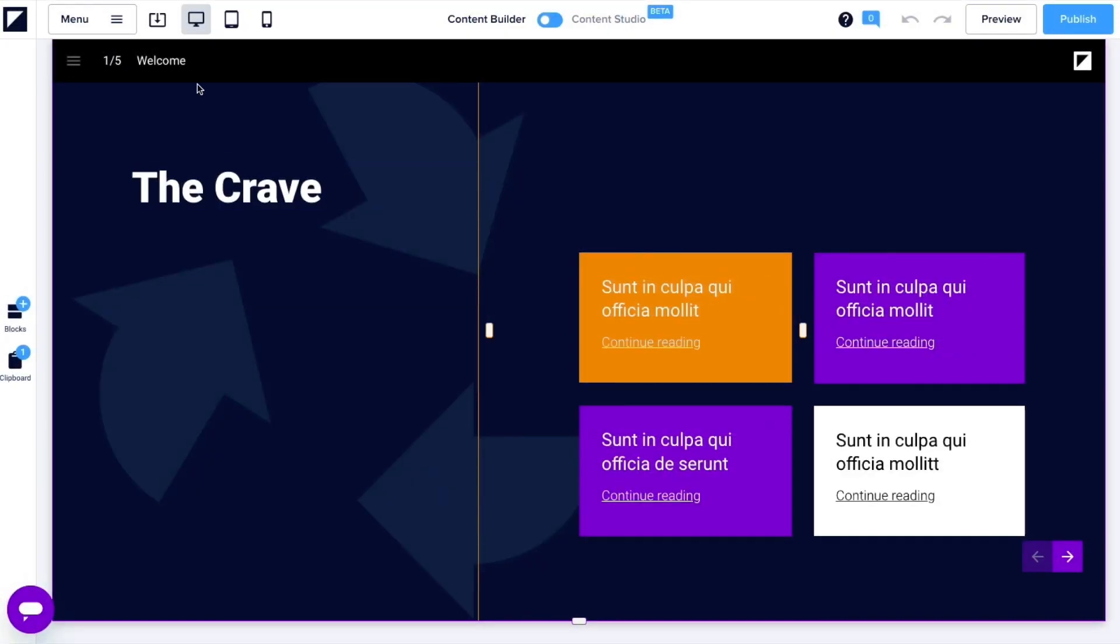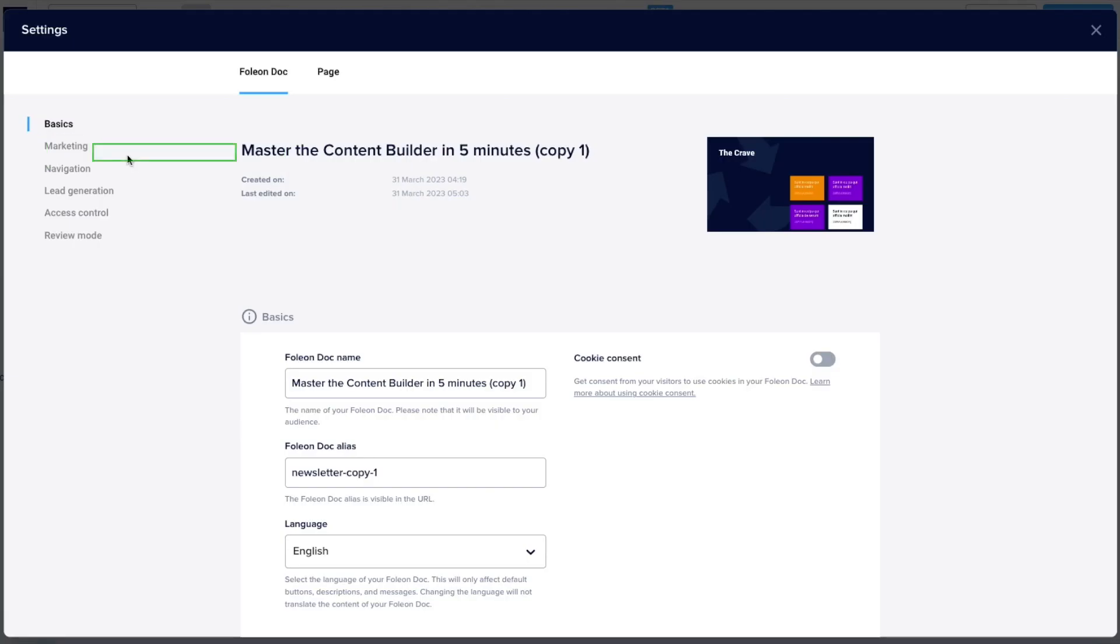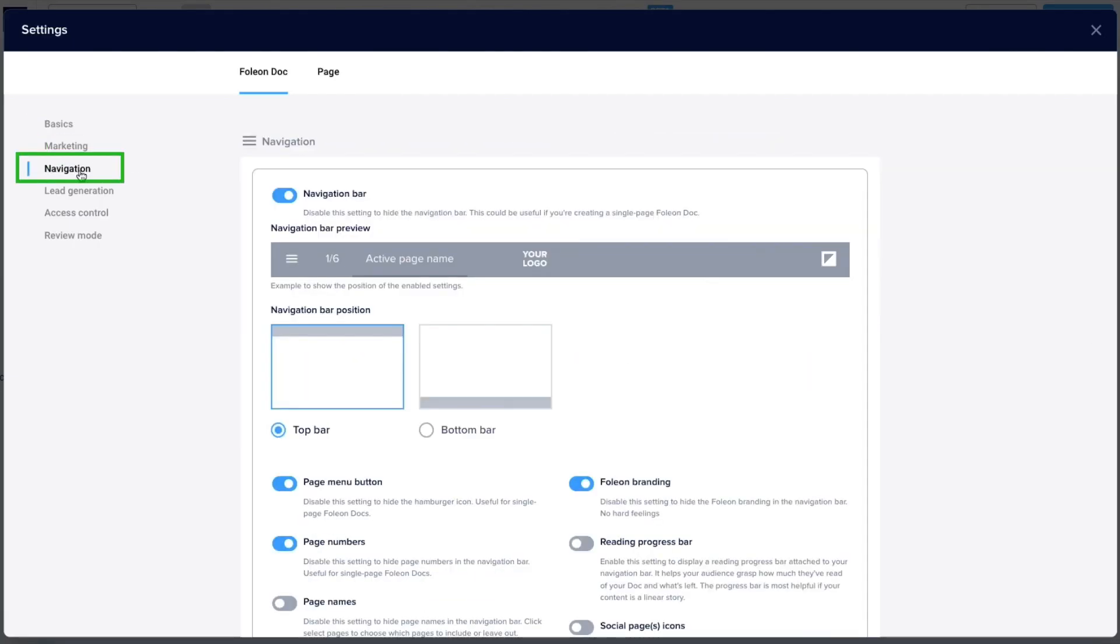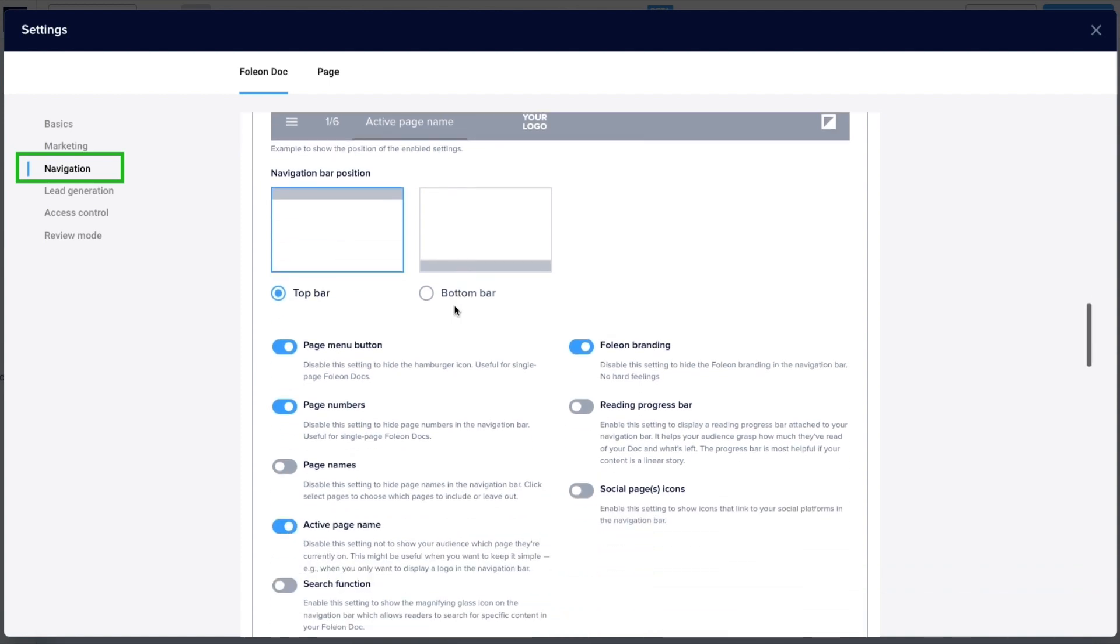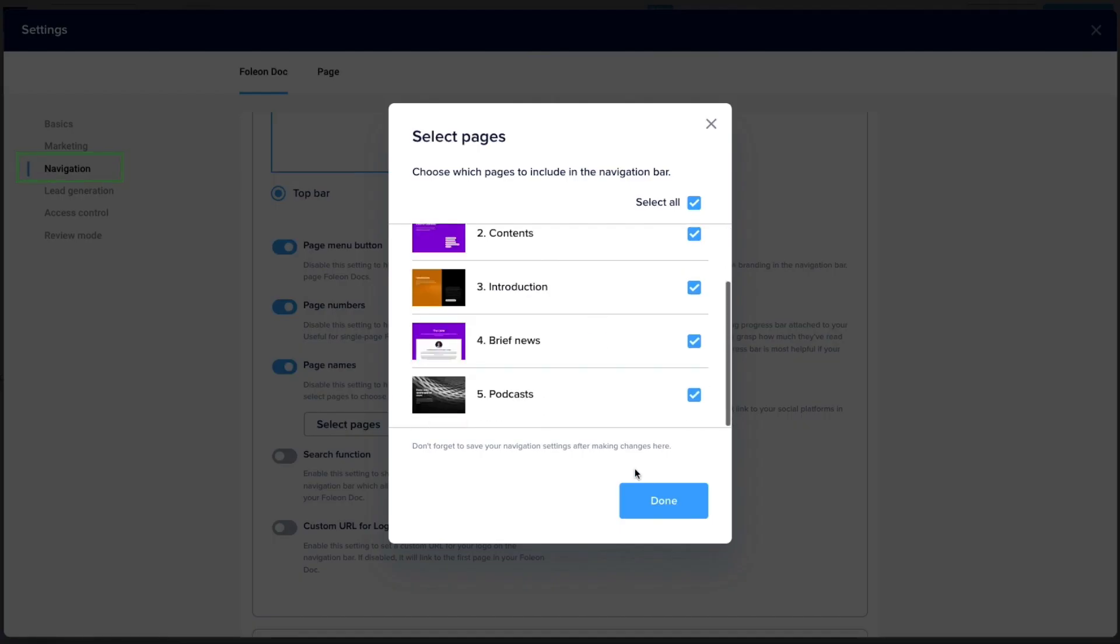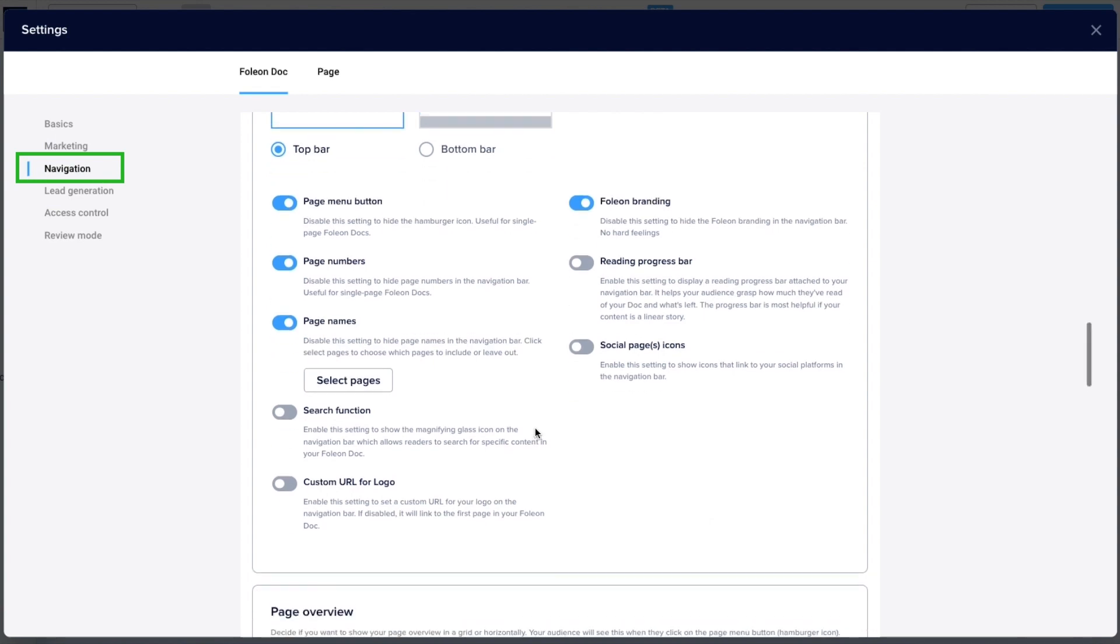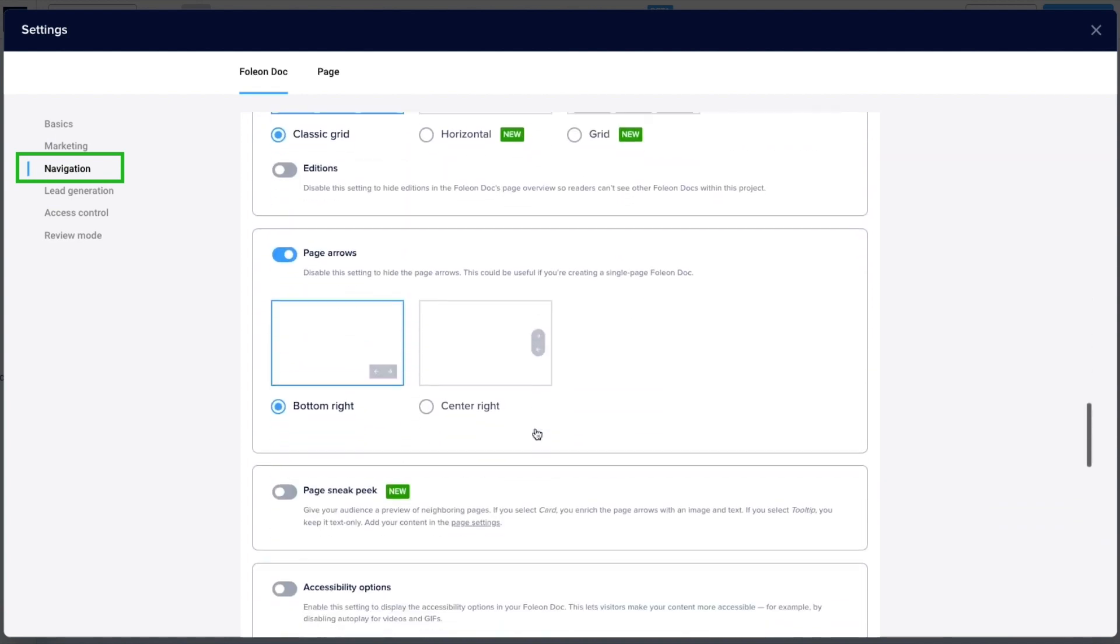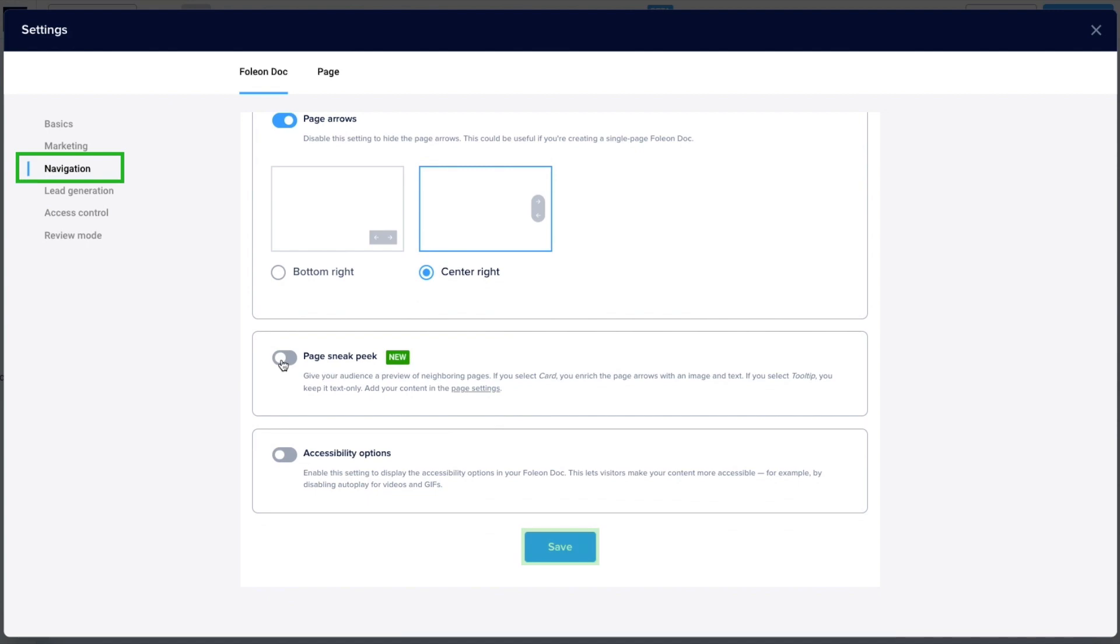The content is done. Now, let's set the navigation preferences located in the doc settings. For example, I'd like to add the page name buttons to the navigation bar, keep the page numbers, and change the arrow style. Don't forget to hit save before exiting out.